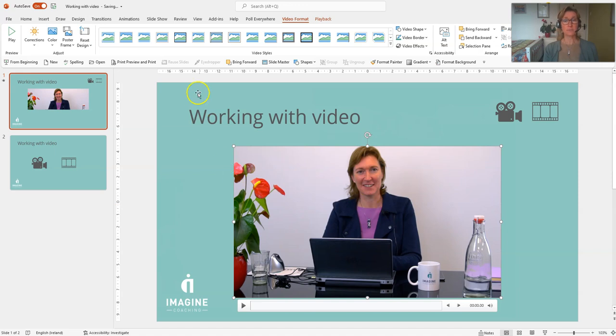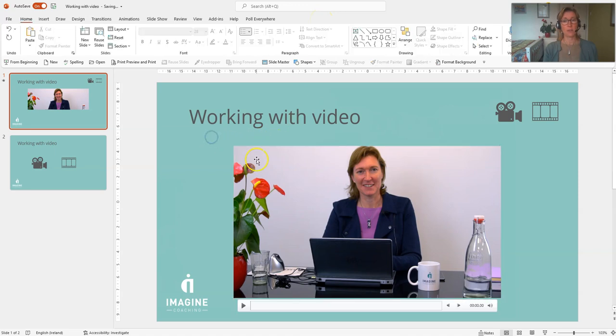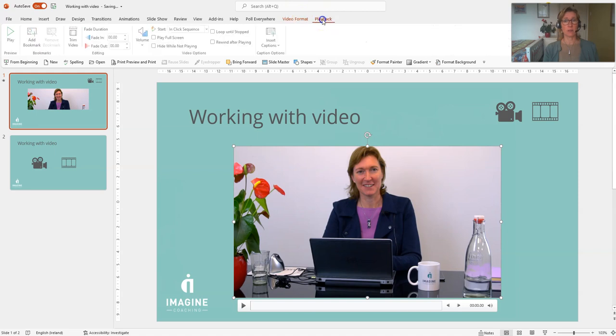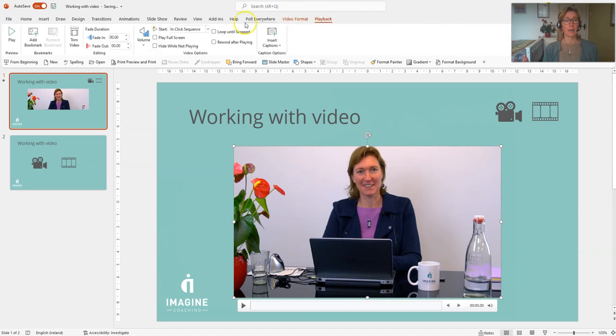So there's a few different options we have on the playback tab. You'll notice when we click onto the video, two tabs open up here: video format and playback. So I'm going to click onto the playback one here and see some of the options that we have.